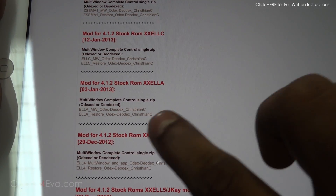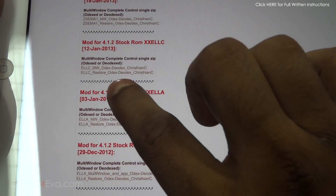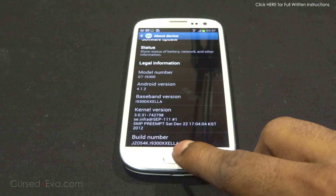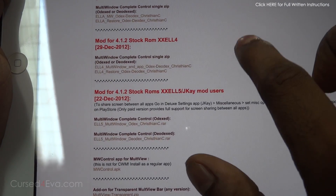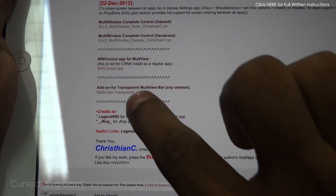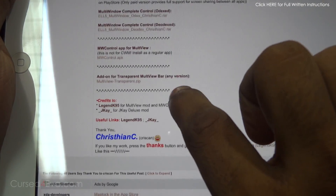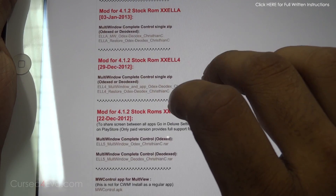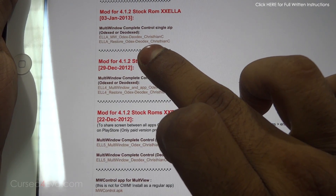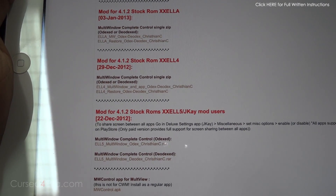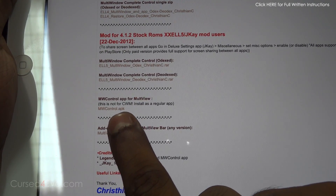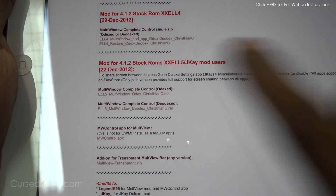The files you need to download will be the first file from the thread - the MWOdex zip by KristianC. For example, I've got the XXELLA file downloaded. Then scroll down and also get MWControl.APK. If you want a transparent multiview bar, you can download multiview-transparent.zip as well. And if you want to remove this mod in the future, just get the restore file from below. To summarize: download the first zip for your build number, download multiwindow-controller.APK, the transparent zip is optional, and the second file is for restoring.